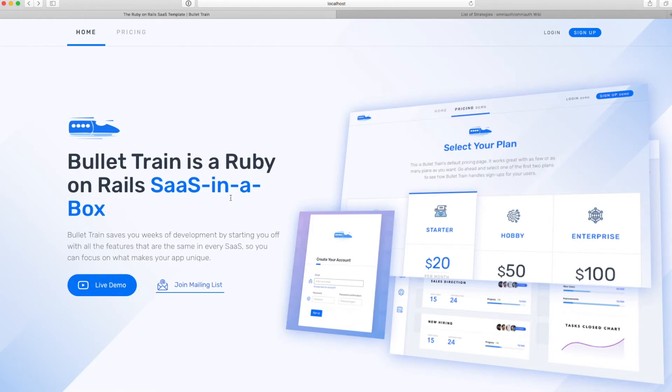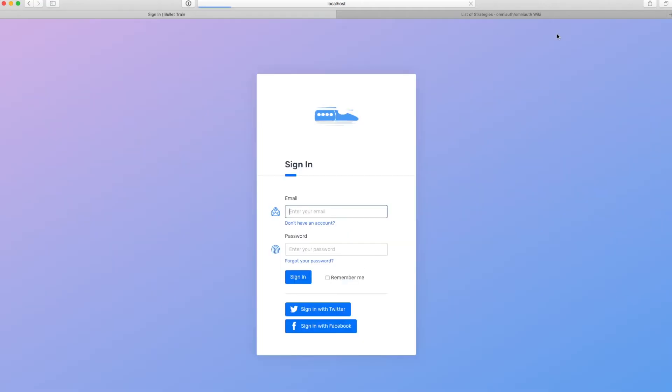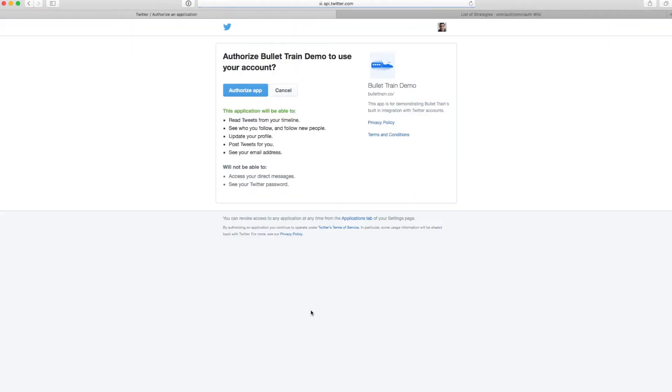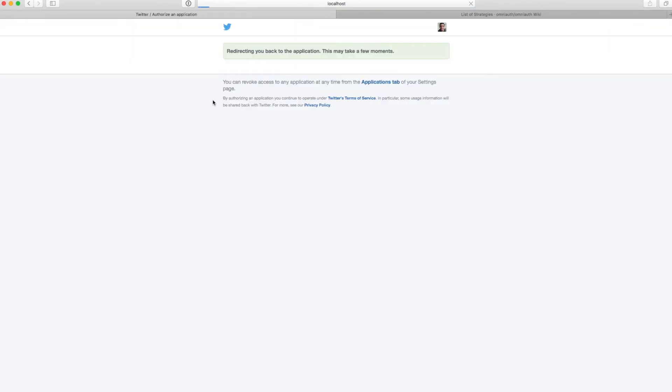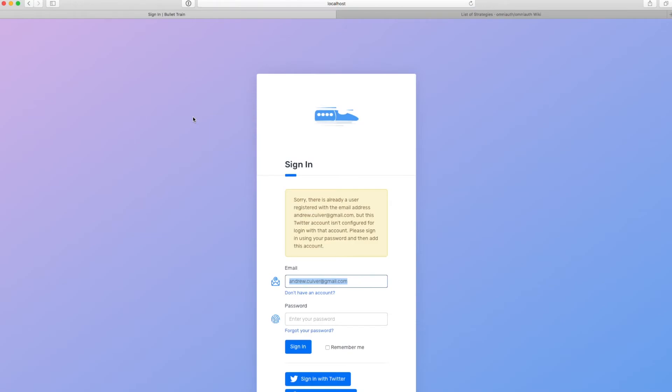I'll show you one more example of a complication that can come up when somebody's signing into your application with OAuth. I'm going to log in. In this case, I'm going to use my Twitter account to sign in, and it's going to ask me to authorize the app. Now, what happens is when I bounce back to the app, it did return the email address that is associated with my Twitter account. But the problem is there's already a user in the system that has that email address.